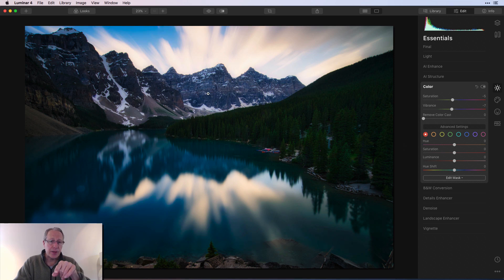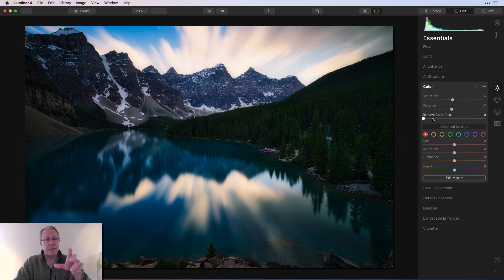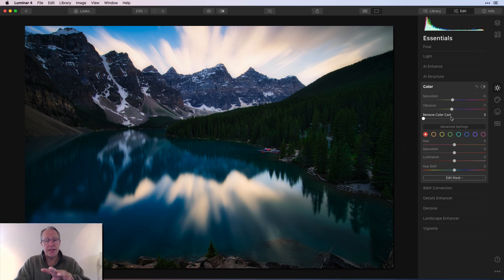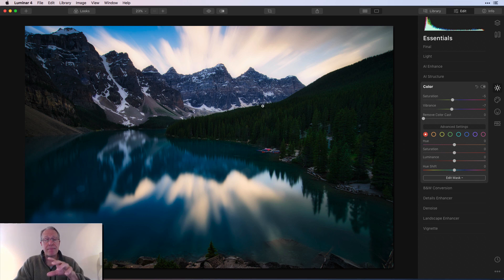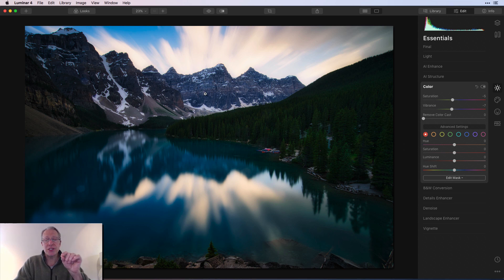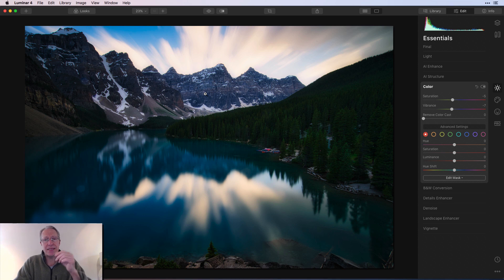Now, I also think that helped quite a bit with the mountains there because they were picking up a bit of a blue cast, and pulling these two down, I think, helped a little bit. You could also just go into edit mask and brush that reduction in just to the mountains if you wanted to isolate them, and that's something that I often do.